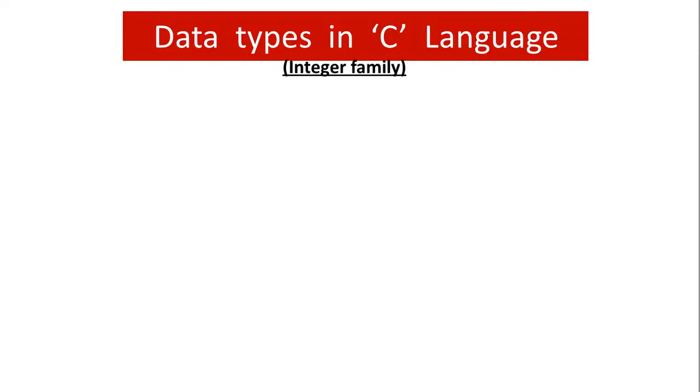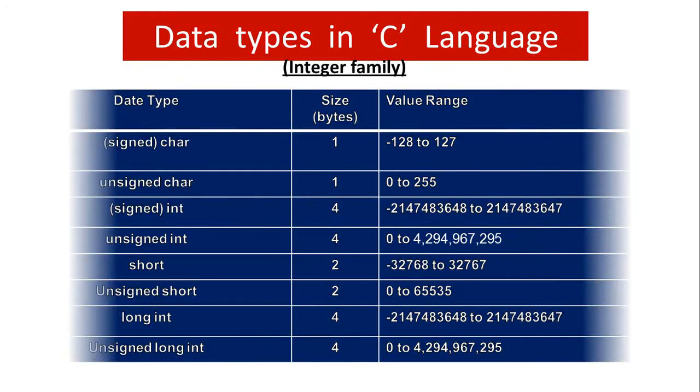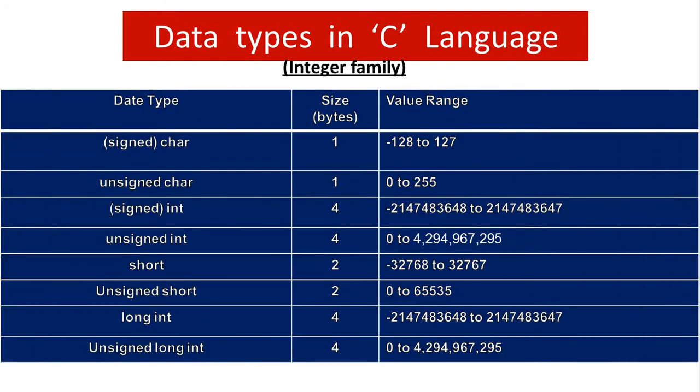Let's revisit the data types in C language. We discussed these data types in the previous lecture. Let's have a re-look. We talked about various data types like char, which is also called signed char, and it takes up one byte in the memory. I also mentioned the value ranges.